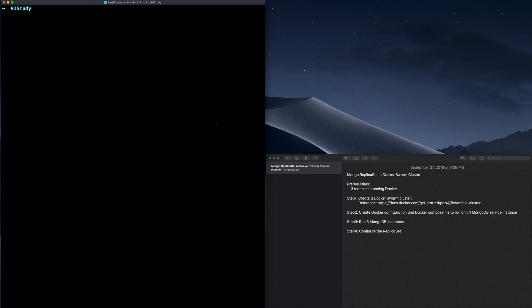In the last video, we deployed two new MongoDB instances to the Docker Swarm cluster. Plus the one we deployed in the first video, now we have three MongoDB instances running in our Docker Swarm cluster. In this video, let's make those three MongoDB instances work together as a MongoDB replica set.